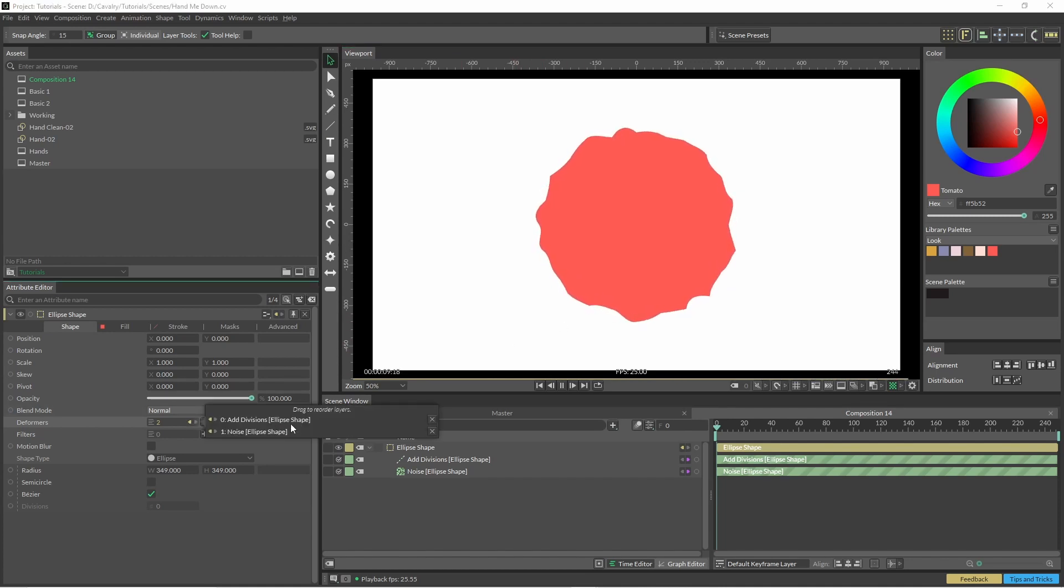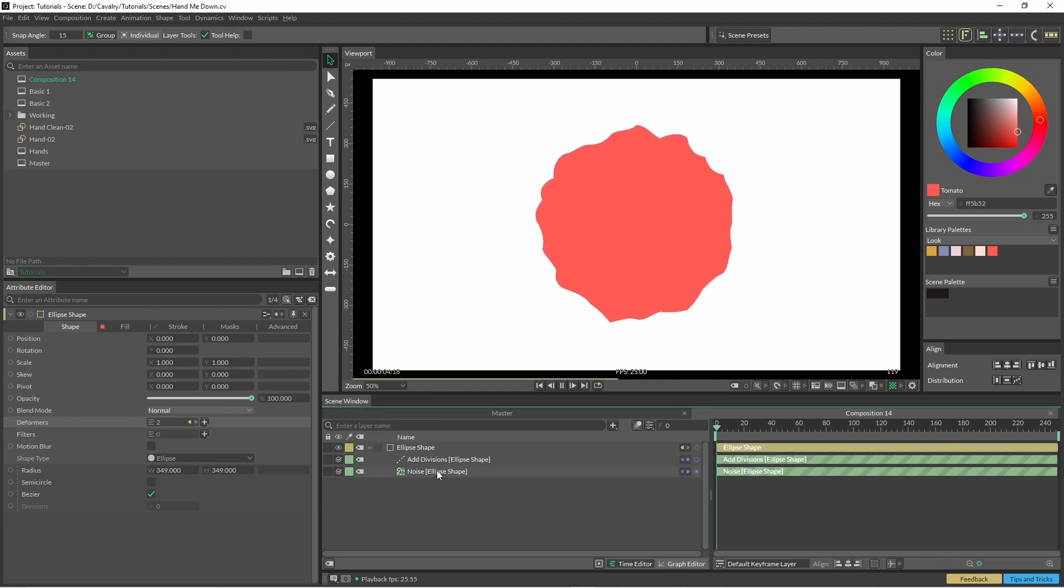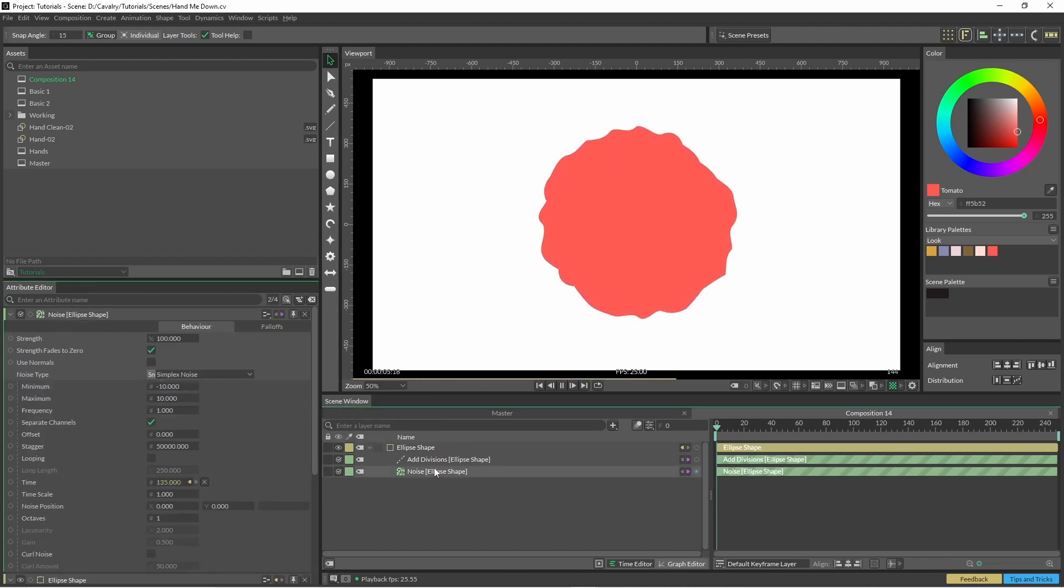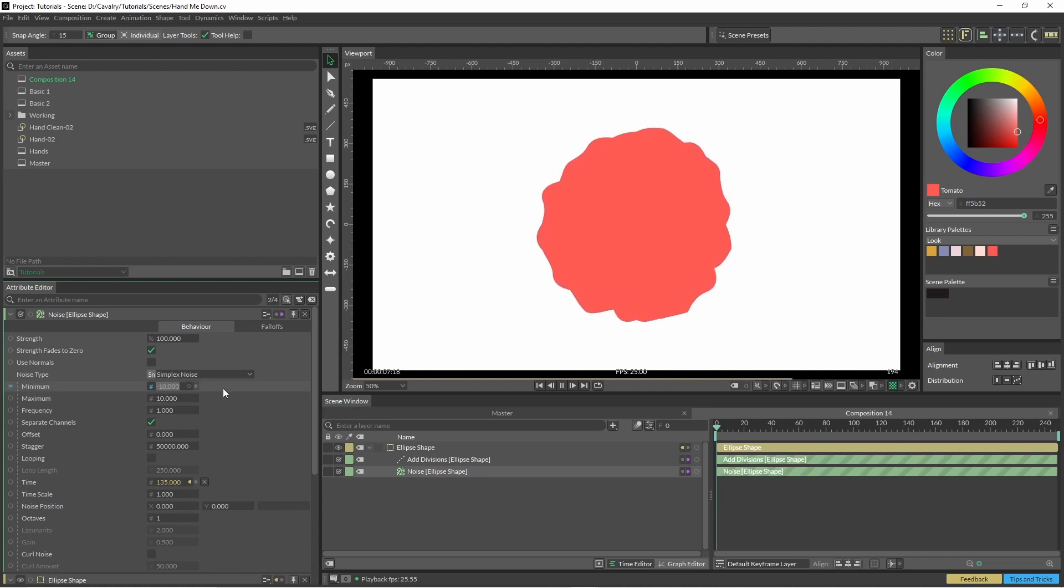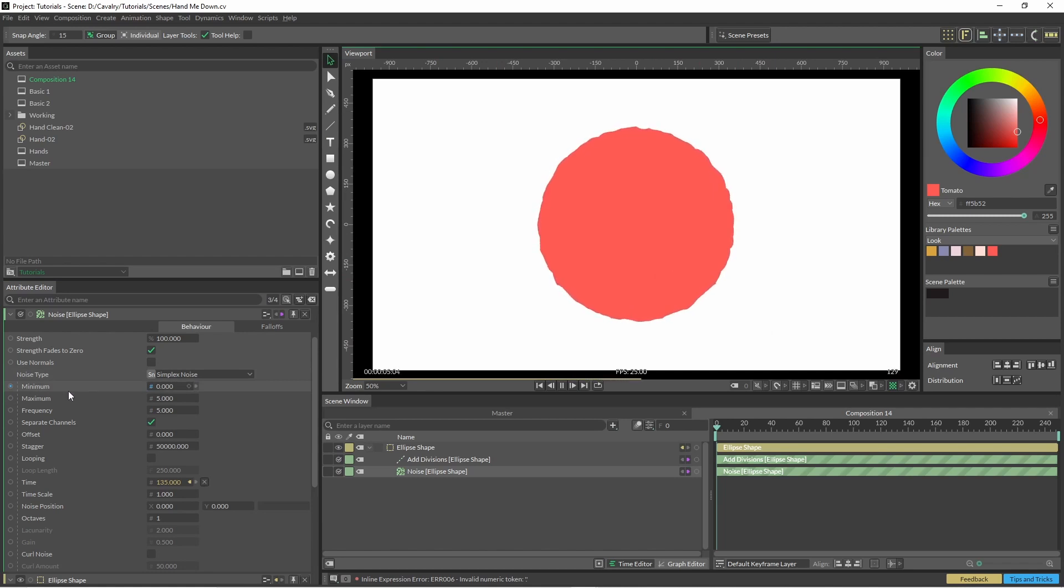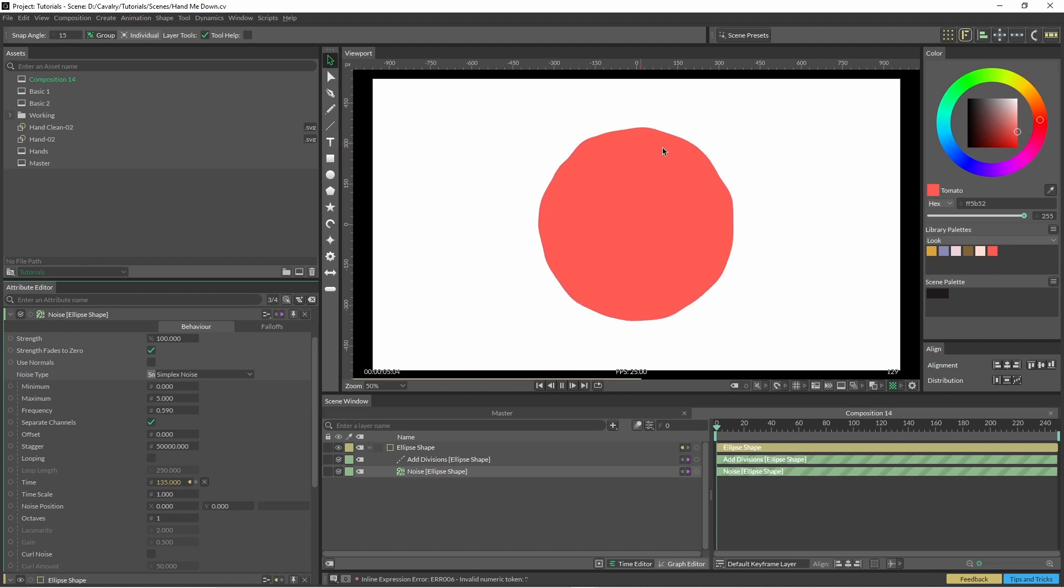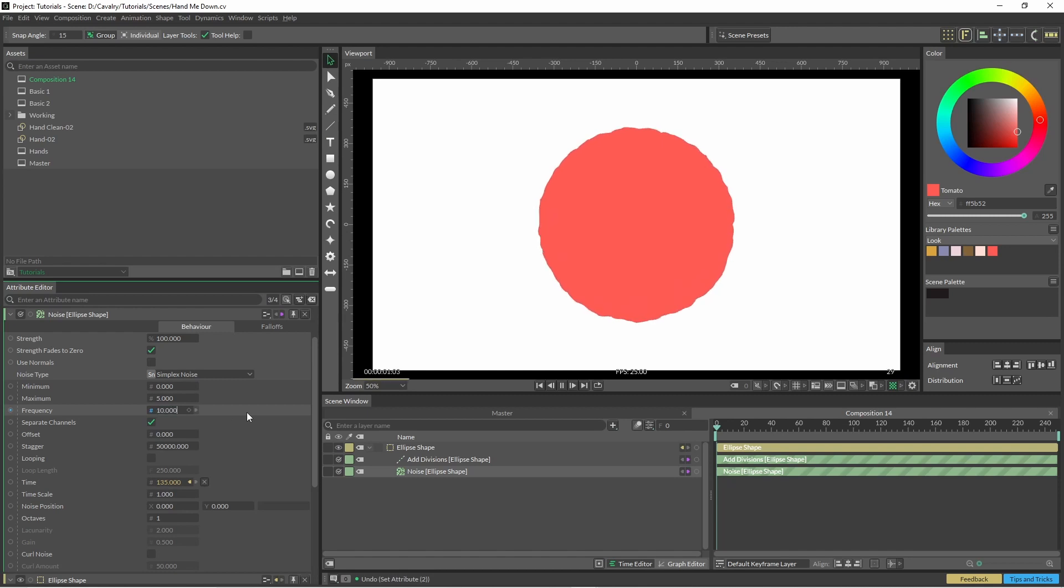Something similar previously—I've just added some divisions and also some noise. If we open up our noise, we can just change these around a little bit. So all I've done here is basically put the minimum at zero, maximum five, frequency five. If I change this frequency and bring it right down, you can see that the animation's getting a lot smoother. If we just increase that, it's a lot finer.